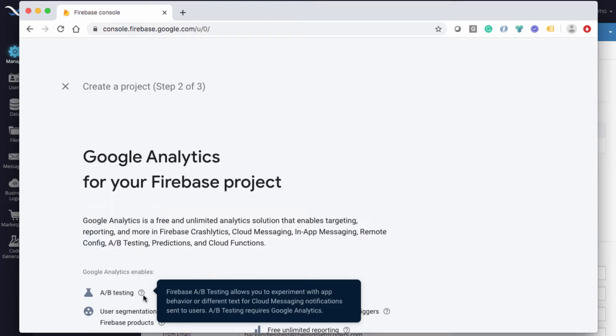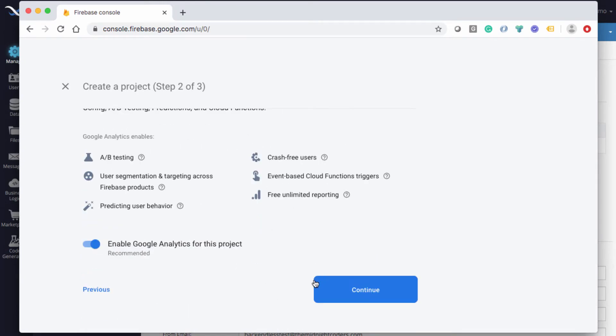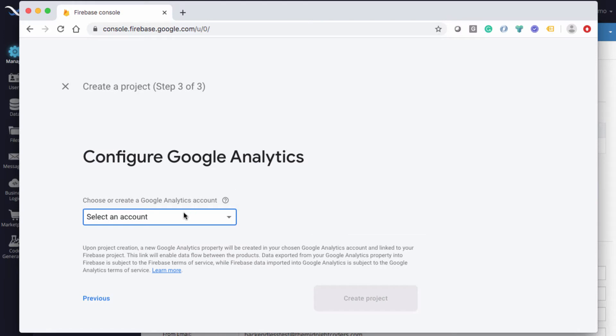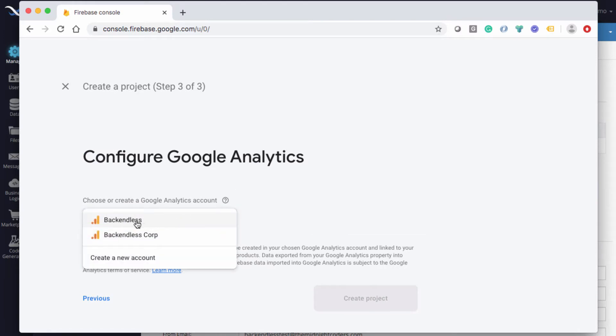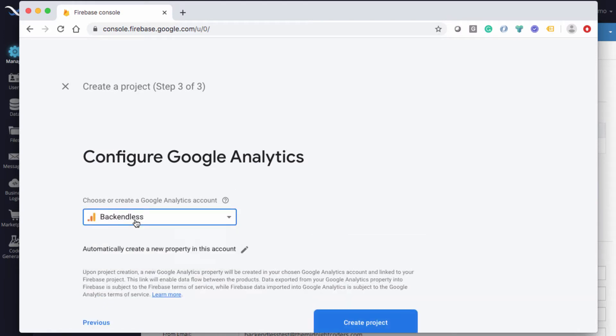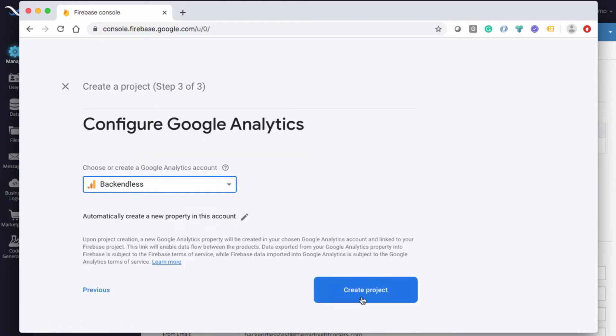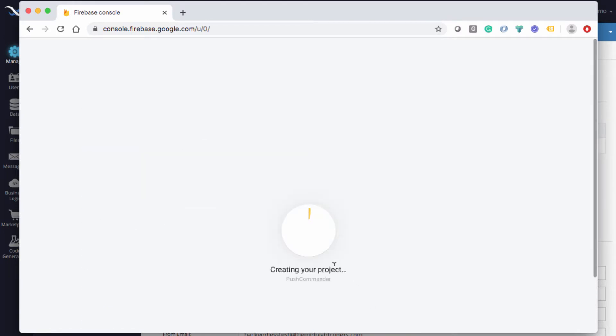Click Continue. We can just click through the setup. In this account, I will use Backendless, so now the project is going to be created.